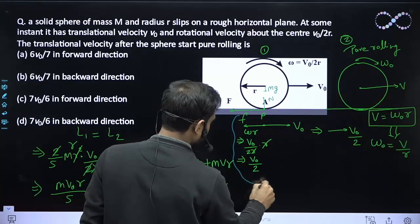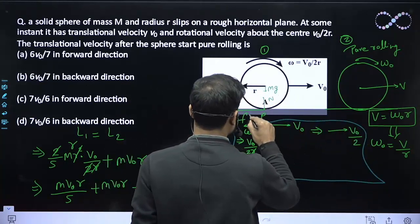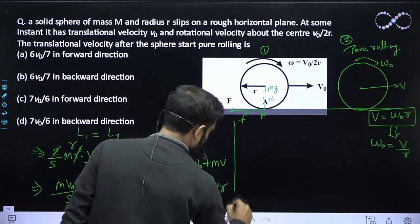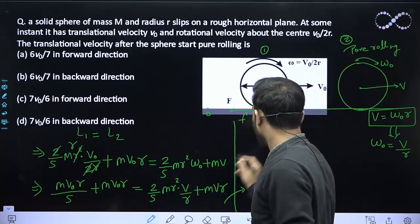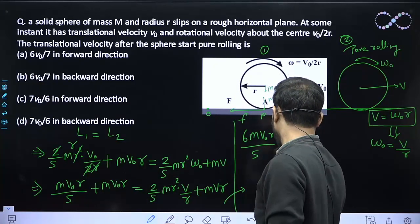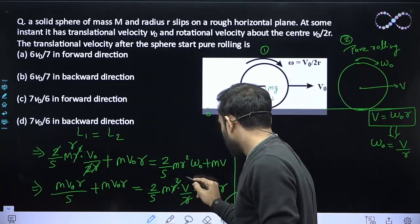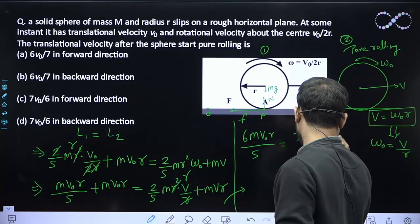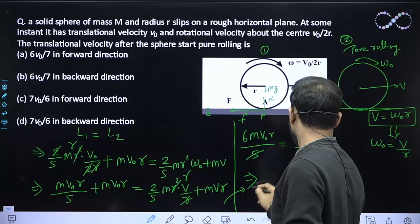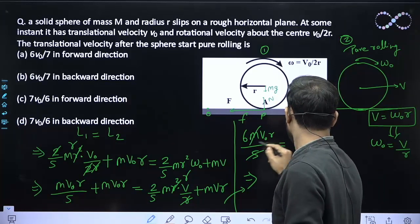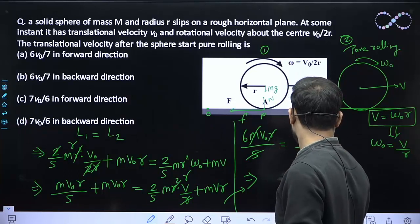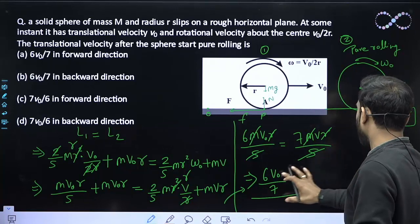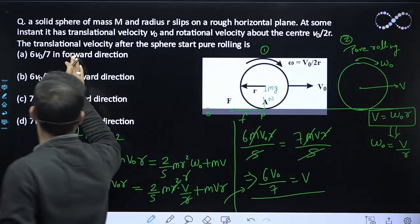Now solving: the left side simplifies to MV0R/5 + MV0R = 6MV0R/5. Setting equal to the right side: 6MV0R/5 = (2/5)MVR + MVR = 7MVR/5. Cancelling M, R, and 5 from both sides gives 6V0 = 7V, so V = 6V0/7.